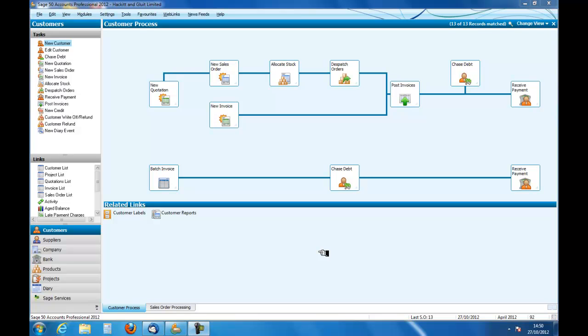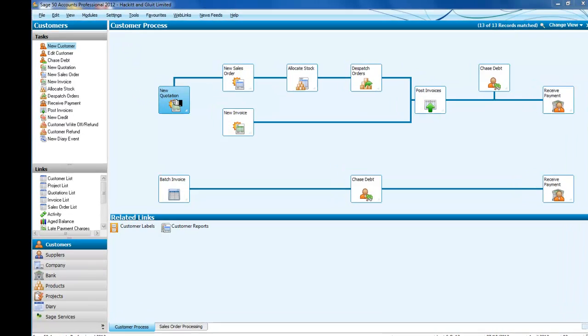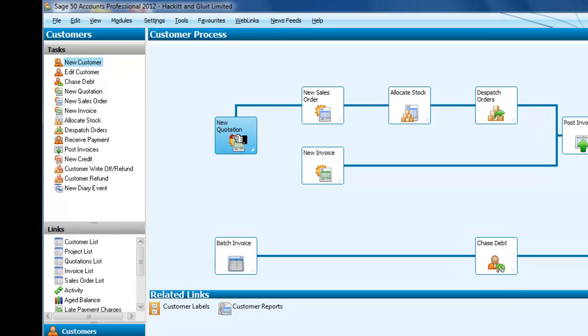Welcome to an introduction to accounting and Sage Line 50. In this podcast, we're going to look at quotations. From the customer process screen, you can see that the very first icon begins with a new quotation.